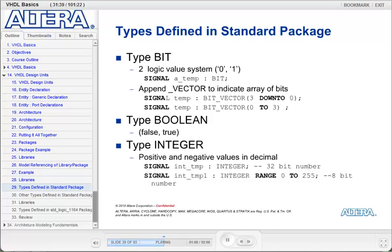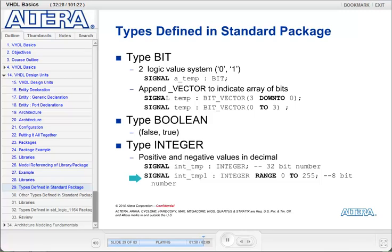The next data type is type boolean, which defines a value of false and true. The third data type is integer, which defines a decimal value either positive or negative. If you just declare a signal to be of type integer, it is stored as a 32-bit number in memory. If you want to limit the value your integer can be, then you can use the range keyword. For example, an integer int_temp1 can be restricted to a range of 0 to 255, stored as an 8-bit number in memory with a maximum value of 255 and minimum of 0.